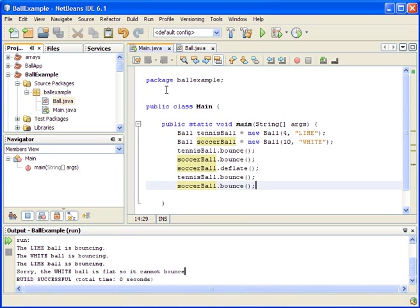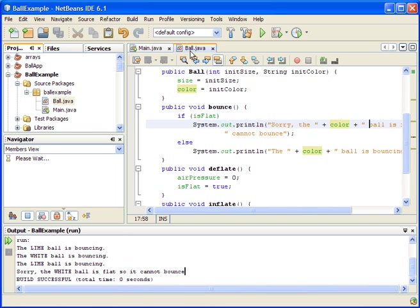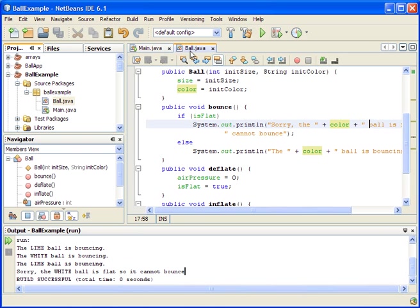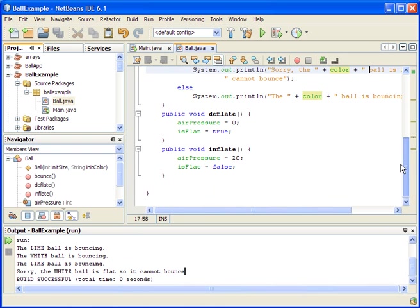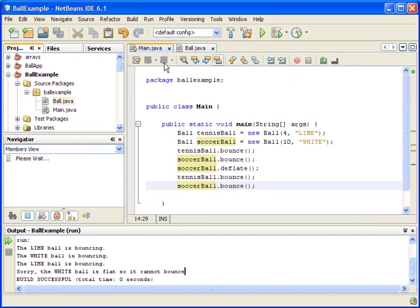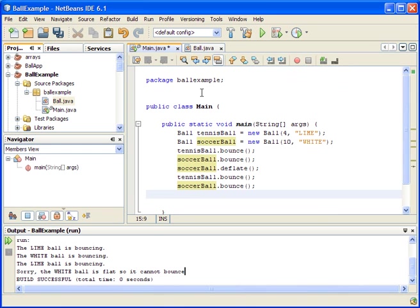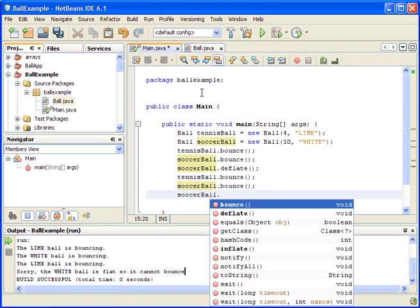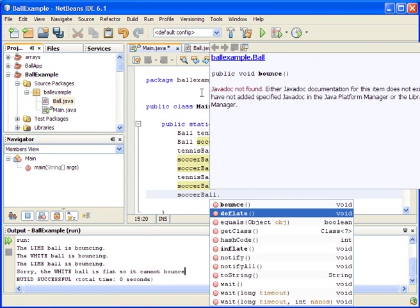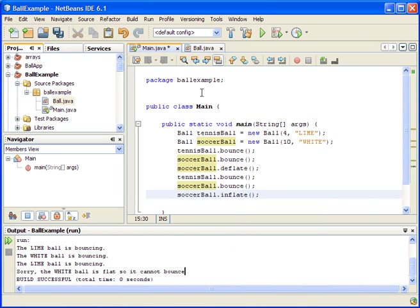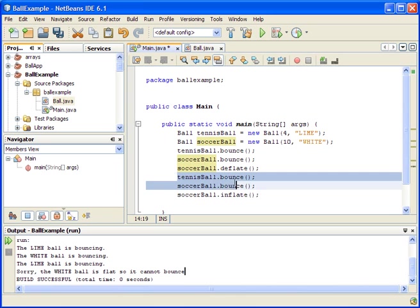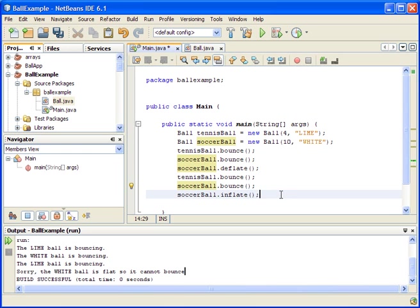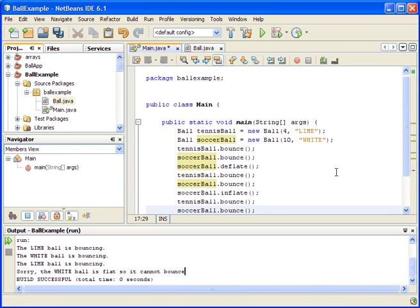We also created another method here called inflate, so it's an operation that's allowed. So I'm allowed to inflate the ball, so I'll just inflate the ball back, the soccer ball. Just say soccer ball dot inflate. So we'll send this instruction here so the ball can inflate and then we'll try to bounce them again. And obviously both balls will bounce again.